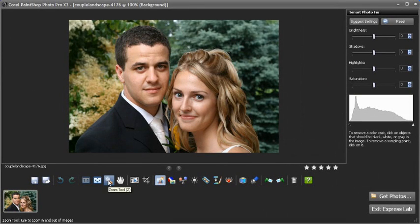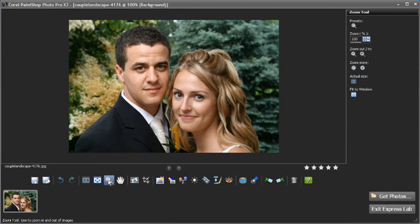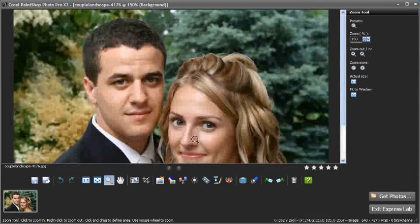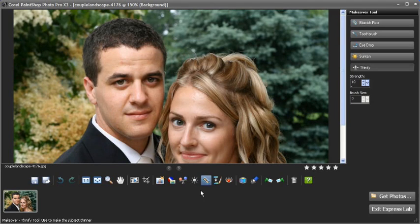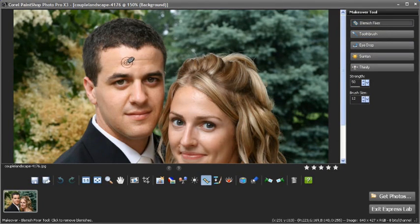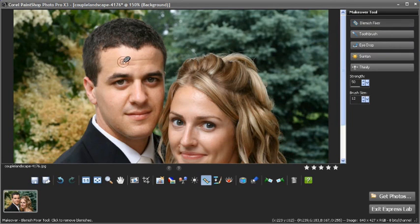The Express Edit also has a makeover tool for things like whitening teeth and adding suntan and so on. In this photo I'll zoom in on the groom and with just a click with the blemish remover I can remove slight imperfections and blemishes.